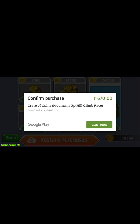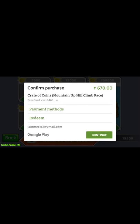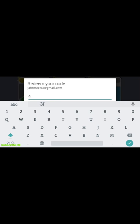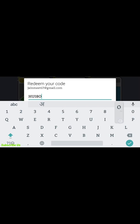So I will show you the code. Click the redeem button and enter the code: H-U-I-H-0-0-P.